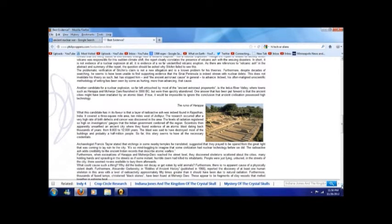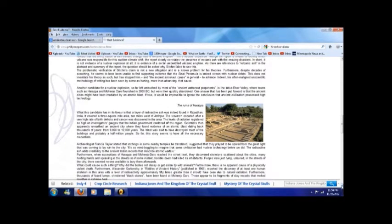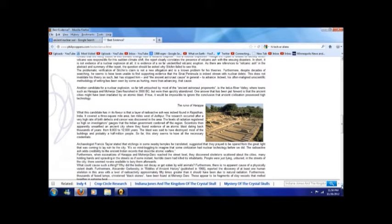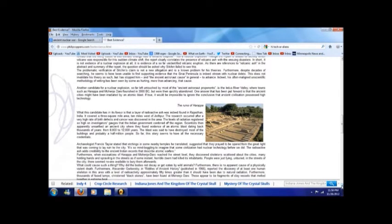Archaeologist Francis Taylor stated that etchings in some nearby temples, he translated, suggested that they prayed to be spared from the great light that was coming to lay ruin to the city. It's so mind-boggling to imagine that some civilization had nuclear technology before we did. The radioactive ash adds credibility to the ancient Indian records that describe atomic warfare.